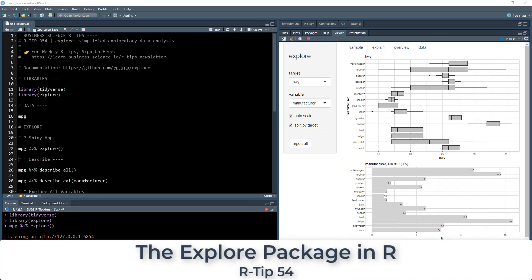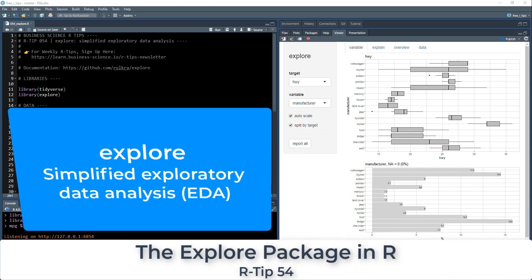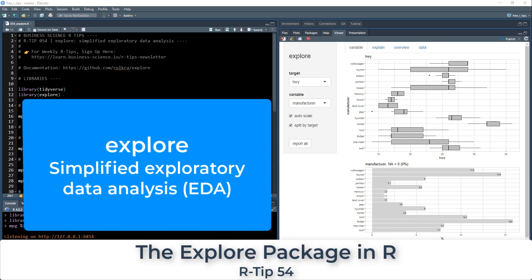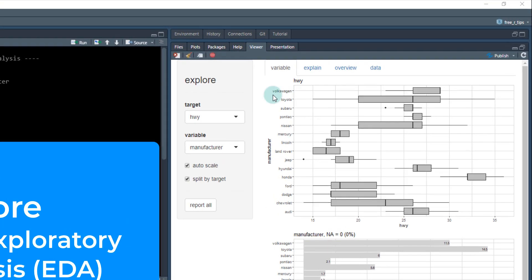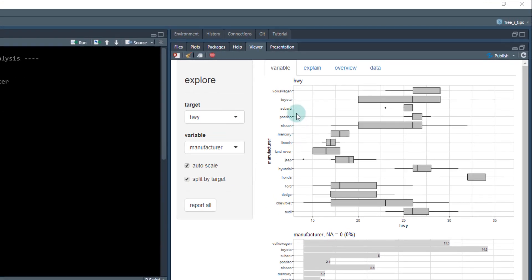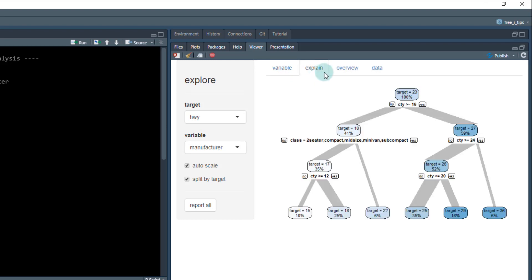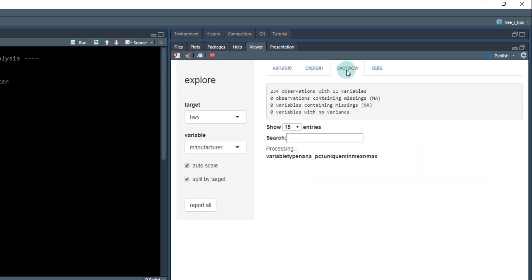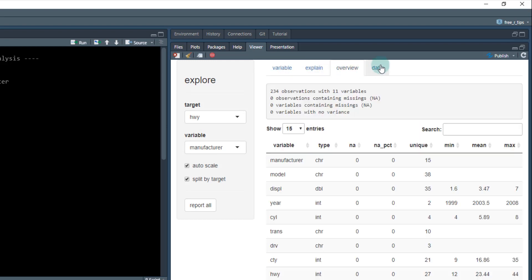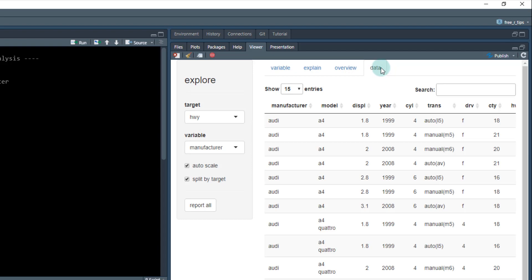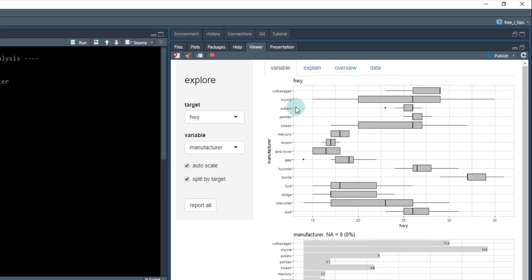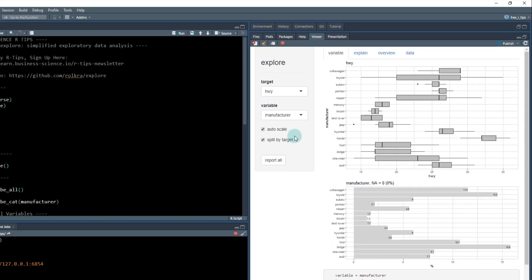All right, welcome to our tip number 54. I'm Matt Dancho, and today we're going to be talking about the Explore Package for Simplified Exploratory Data Analysis. So today we're going to be creating this cool thing right here, which is a shiny app that allows us to inspect our data and get to the insights as quickly as possible. So I'll explain what this does in a little bit.